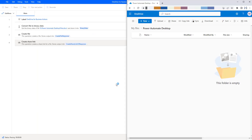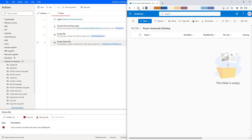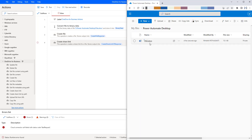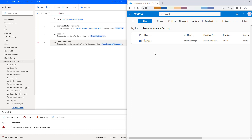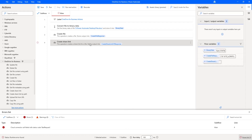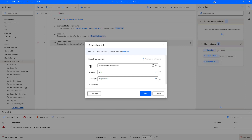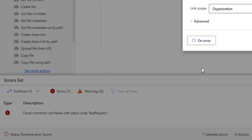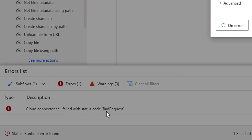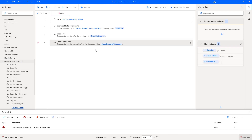Flow execution started. It is trying to upload the document into OneDrive using create file. Let me refresh once. There you can see Power Automate Desktop.docx, that is PID.DOCX, has uploaded successfully. But it is unable to generate a shared link using create shared link. The reason is that we have given the file using create file response dot path as the variable. In that case, it is throwing an error saying that the cloud connector call failed with the status as bad request.